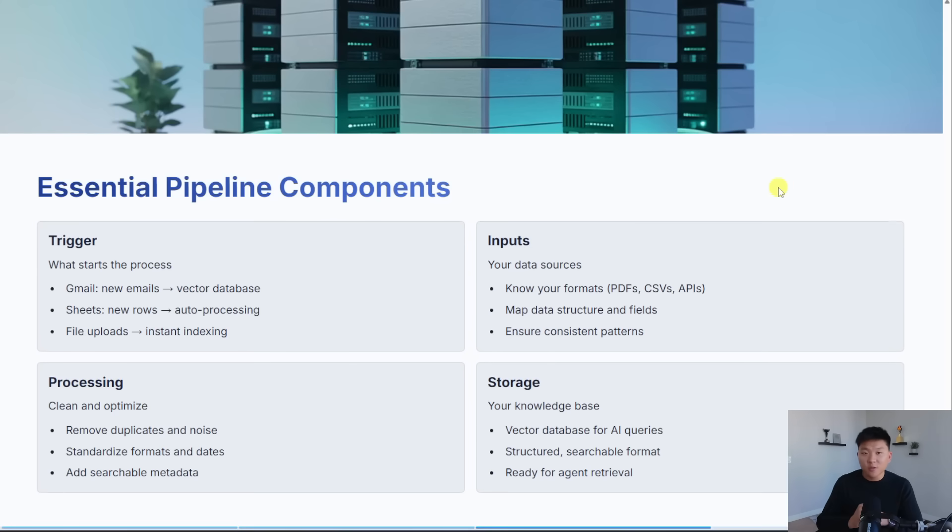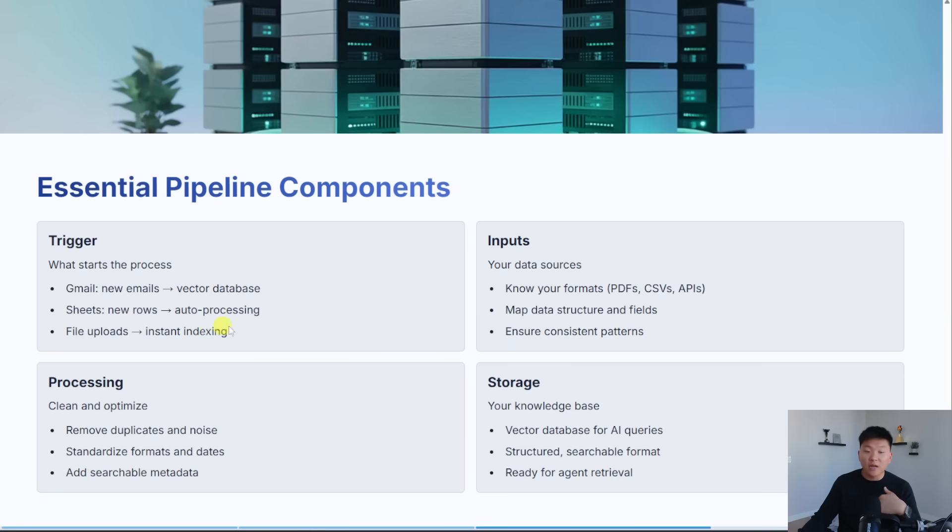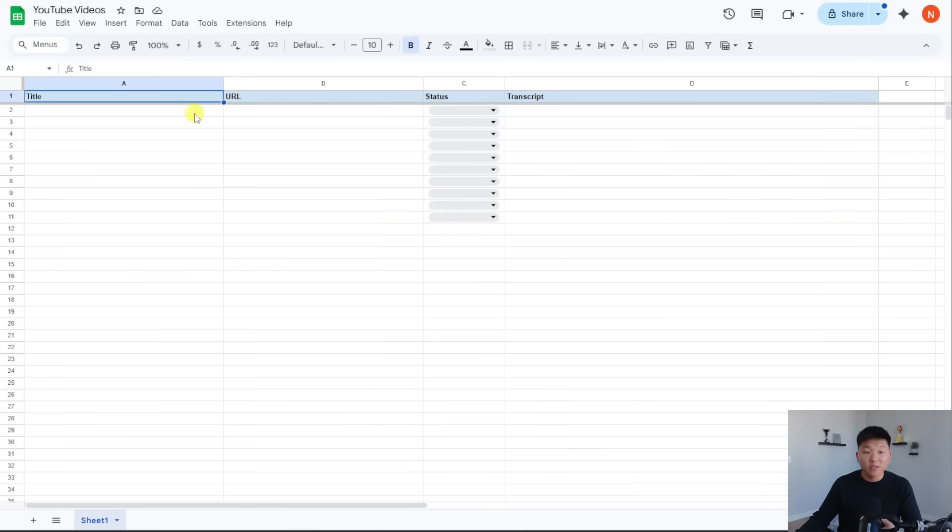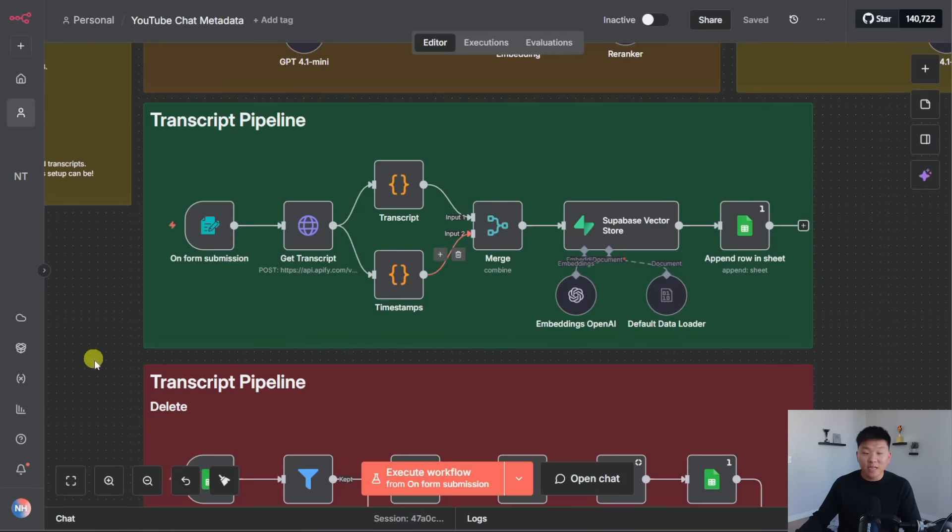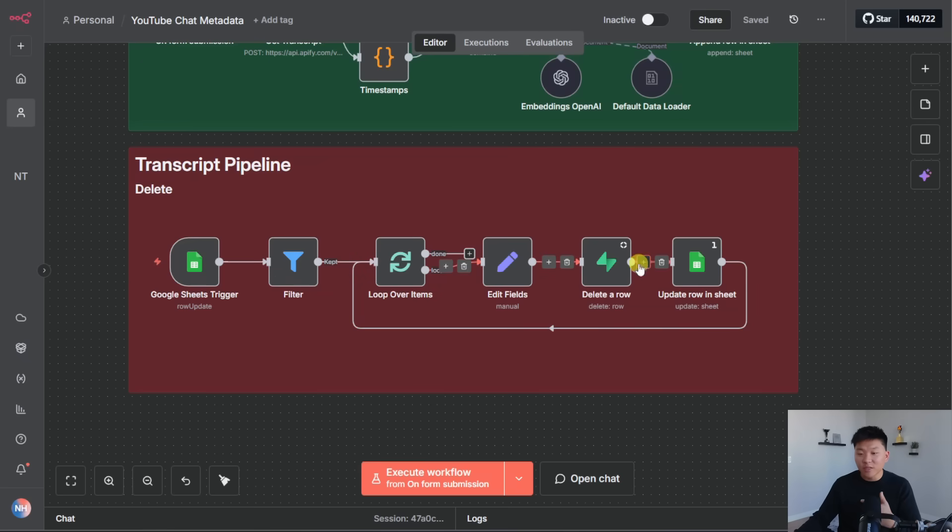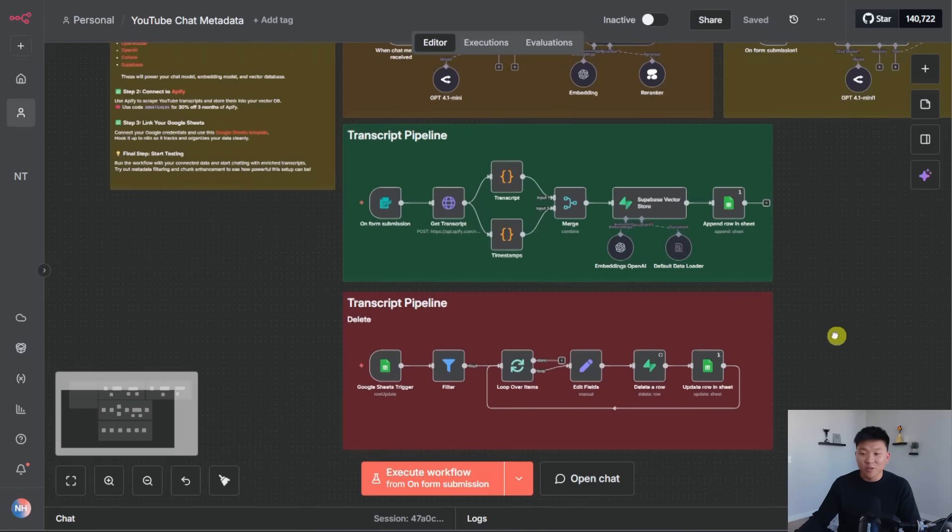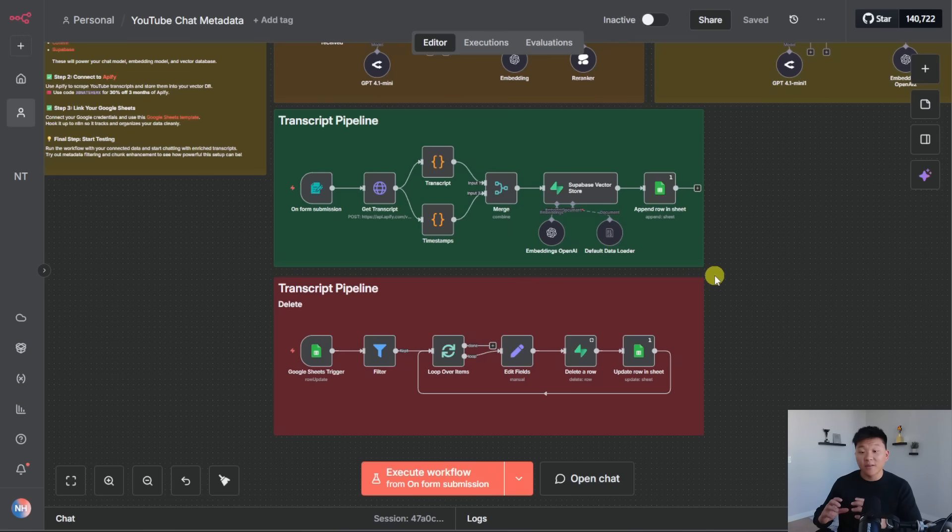So we've got four essential components to be thinking about. The first one is the trigger. What actually starts the process of getting data into a vector database or deleting data from a vector database? This could be new emails come in and you want those to get vectorized. This could be a new row in a Google sheet. It could be a file upload, or it could even be some sort of criteria is met. And let me show you again what I mean by that with a real example of this YouTube transcript pipeline. After we get a YouTube video into our vector database, we then put it in a Google sheet. And so the Google sheet would look like this, where we'd get the title, the URL and the transcript. And then also we would have a status. So it would be processed. Or if I changed it to remove, then that would trigger off this second flow down here. This would go off whenever a row status equals remove, and then it would filter out all the other rows. And then it would get rid of the vectors where it came from that video.